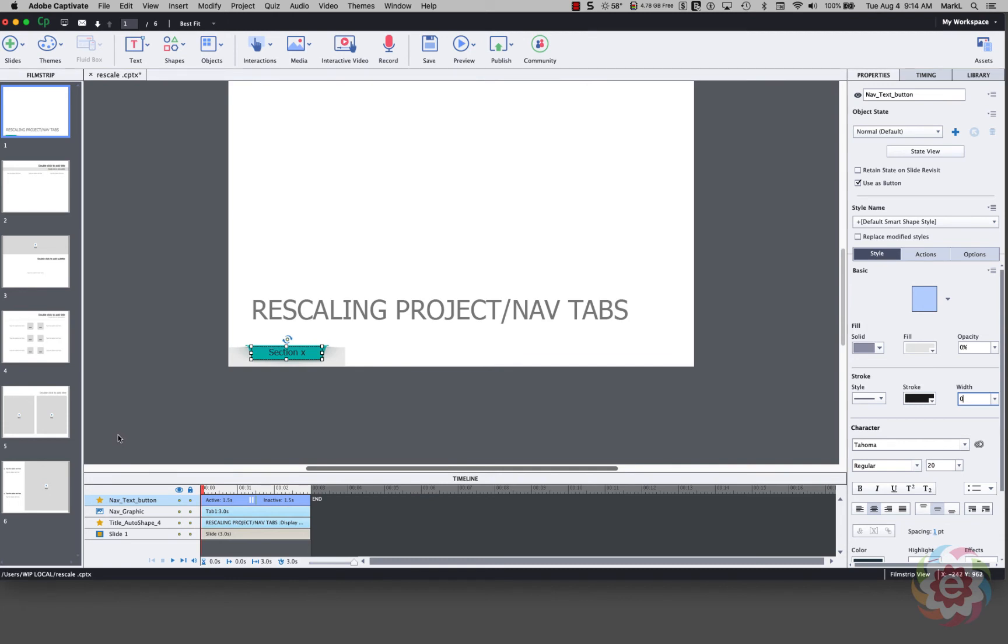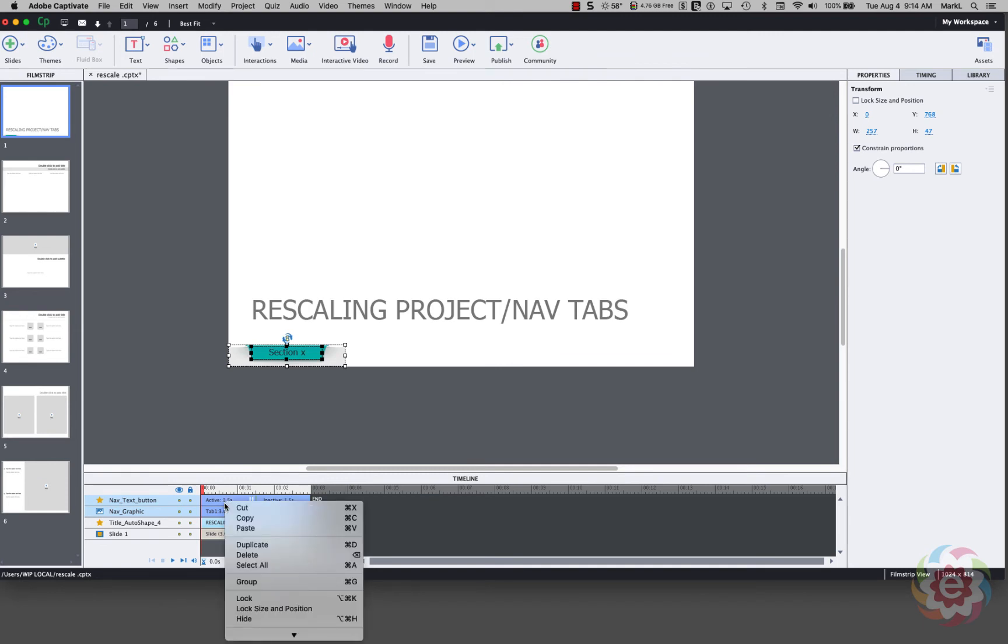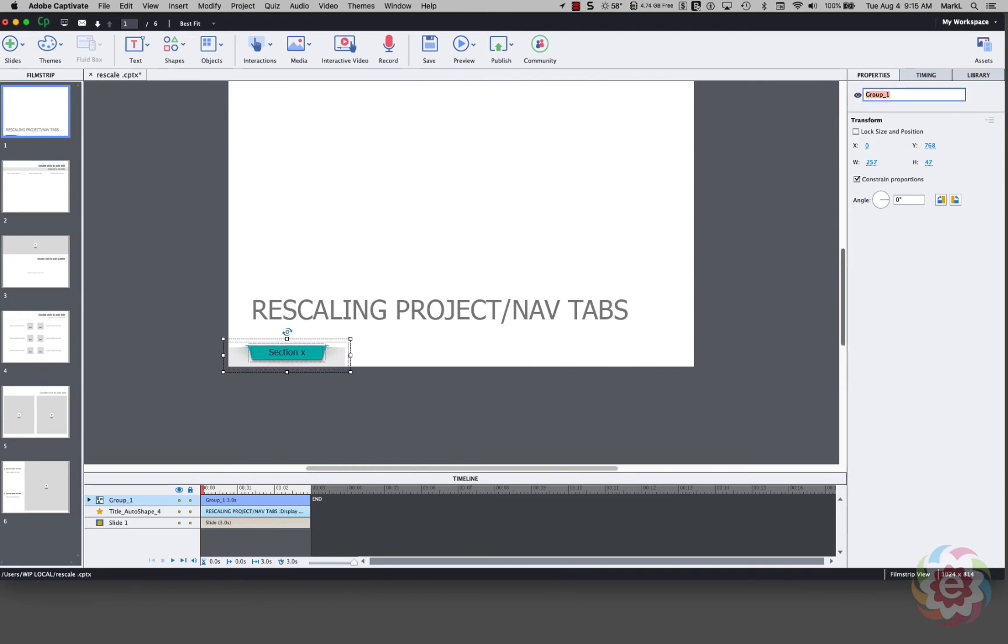Now here's the next thing. You may not have even known you could do this in Captivate. I'm going to hold my Shift key and I'm going to click on the Nav Graphic object in the timeline. So I have both the button and the graphic picked. I'm going to right click and I'm going to say Group. This puts those two items into a group. The next thing I'm going to do is I'm going to go back up to the upper right where it says Group 1. I'm going to name this Nav Tab 1. Just to keep my sanity. Okay, let's save.